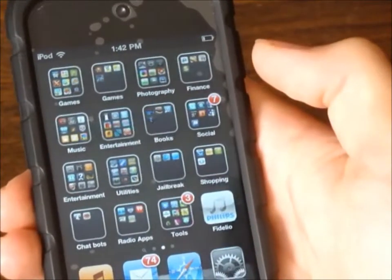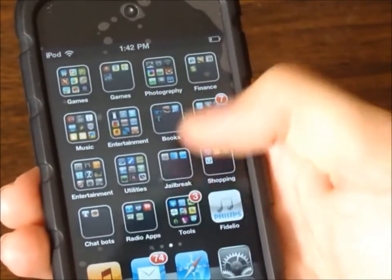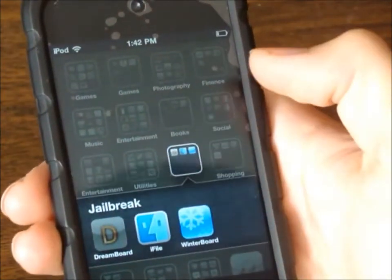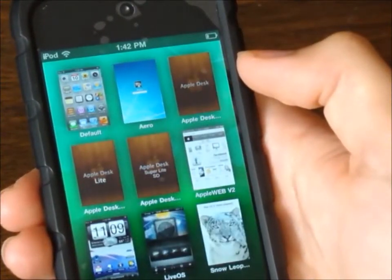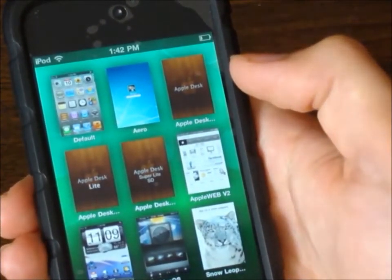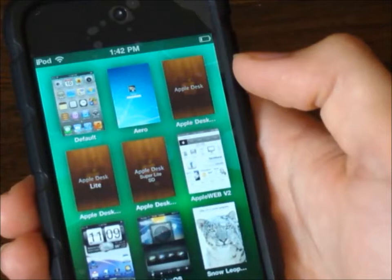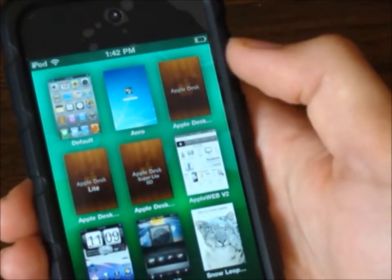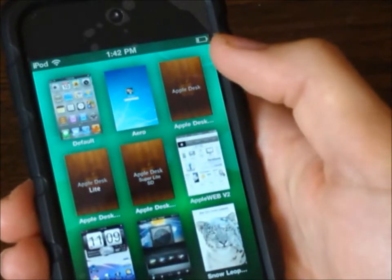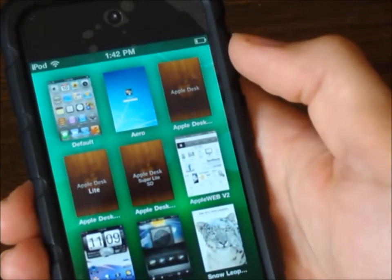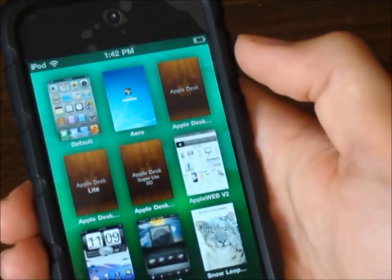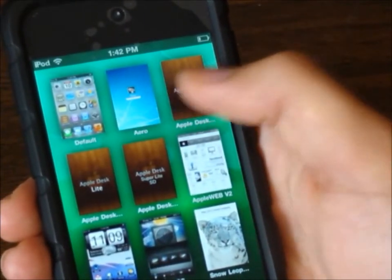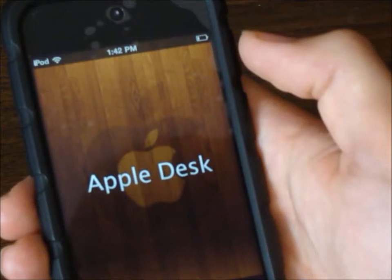A lot of times these crashes happen because you download a lot of jailbreak things. I'm going to purposely make my iPod touch crash, just so you know what I'm talking about. How I did it was I downloaded this Apple Dex thing — it's supposed to be a theme, and I can cover themes later in a different tutorial. Normally they work really good but this one causes my iPod touch to crash.